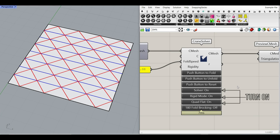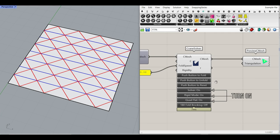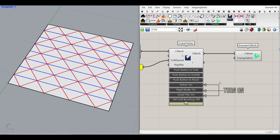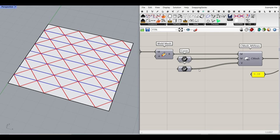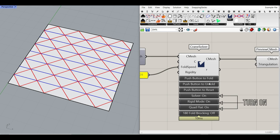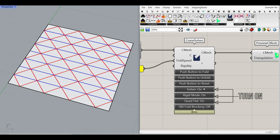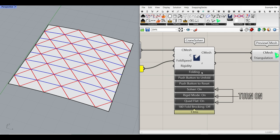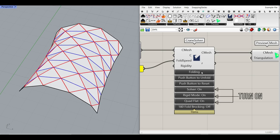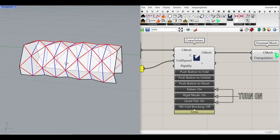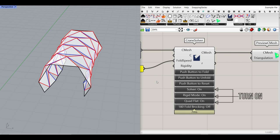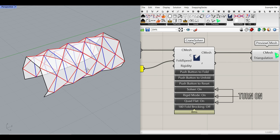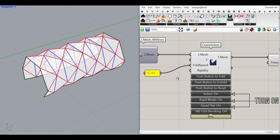Hi, welcome to Parametric House. In this Rhino Grasshopper tutorial, I want to show you how you can use the Crane plugin — a really fast and easy way to define a mesh, define the mountains and valleys, and finally use the Crane solver to fold this origami pattern. You can see that I can fold this mesh and get the final results. Be sure to watch the video till the end because I want to show you step-by-step a really easy way to use the Crane plugin.